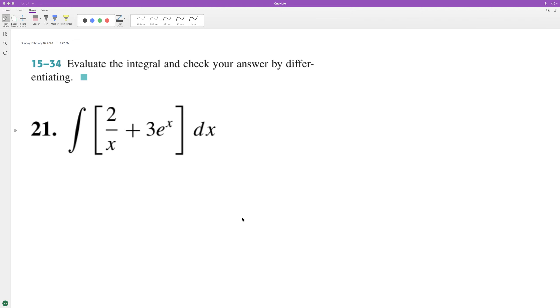And find the integral of the following, and then we'll use that differentiated to check the results.